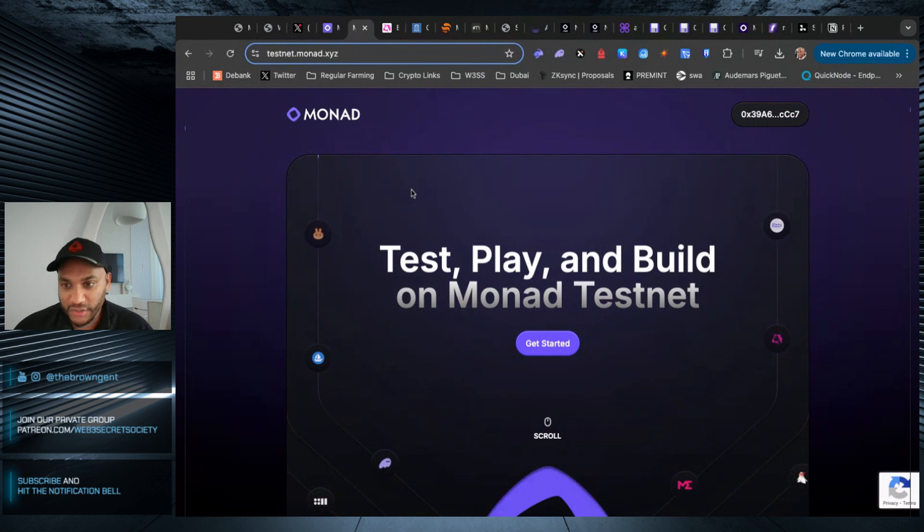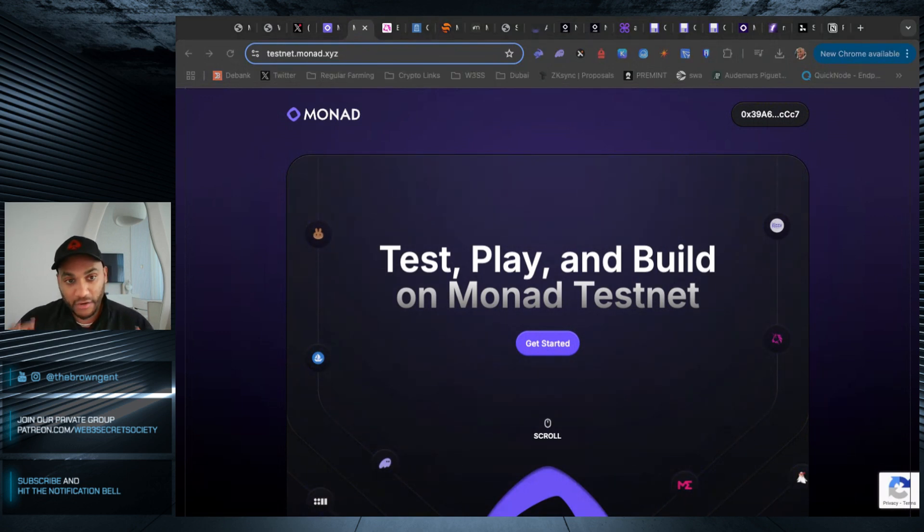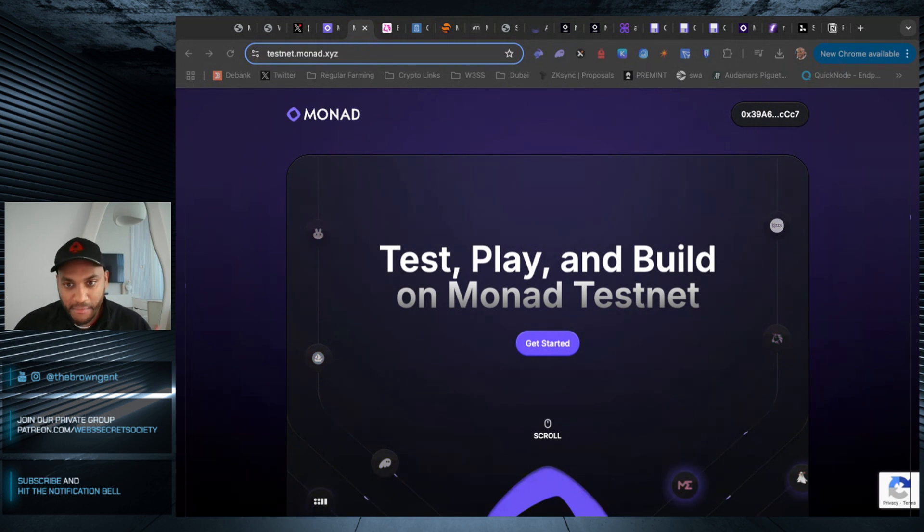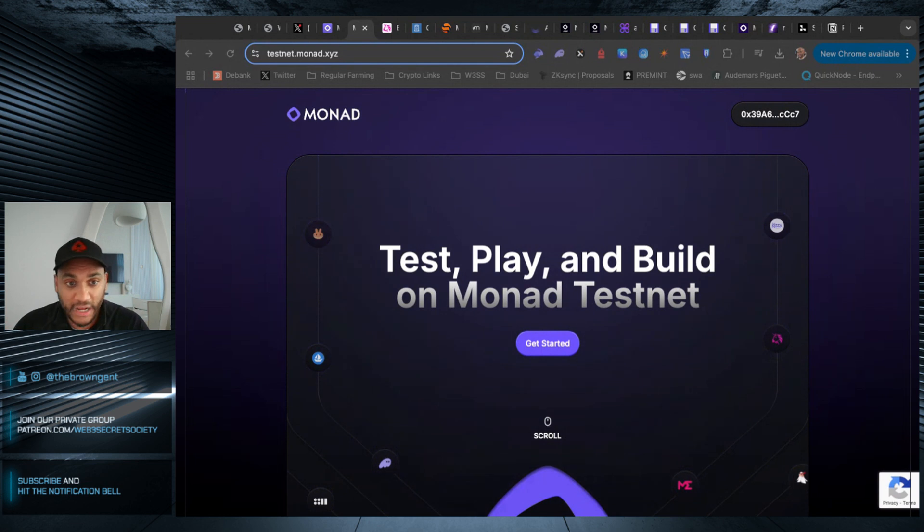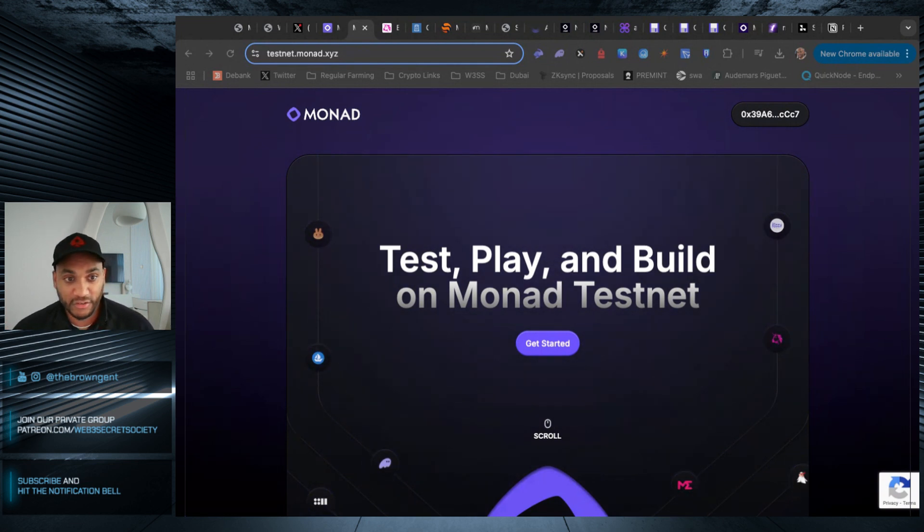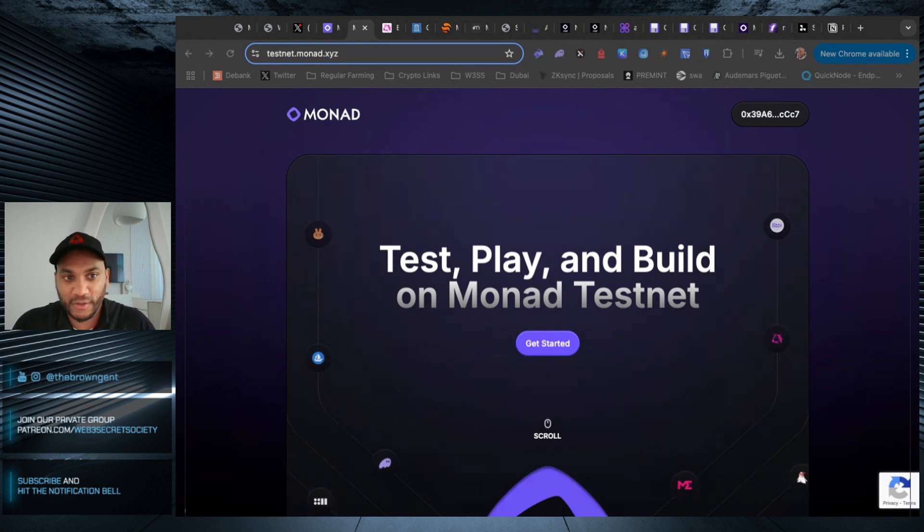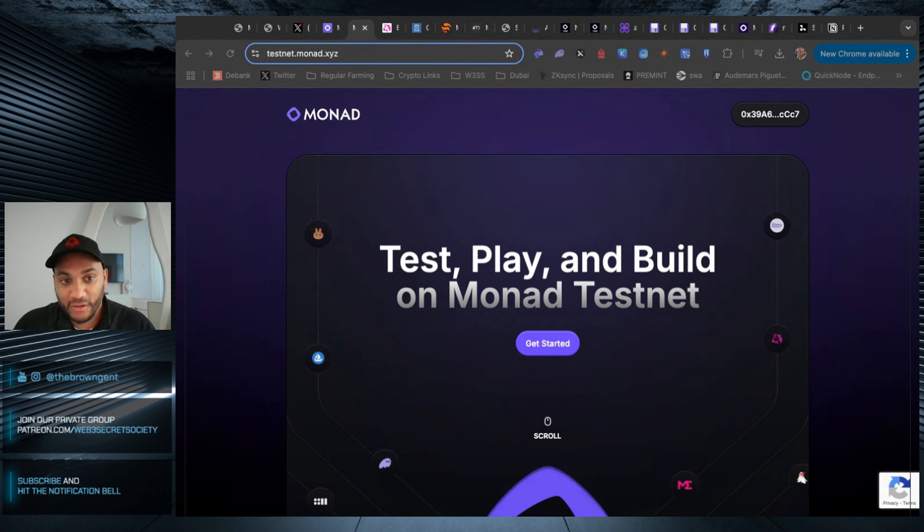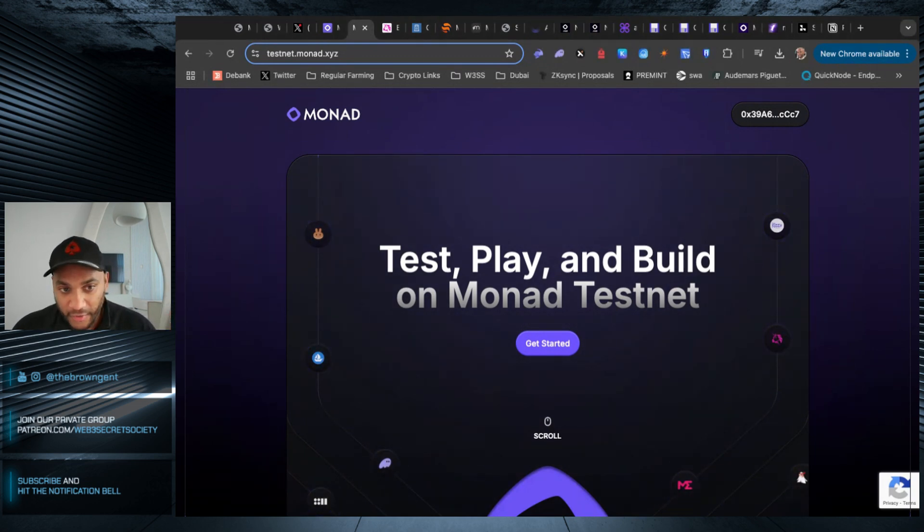The first thing you want to do before you even get started is make sure you have your wallet set up. For testnets, and anytime I'm farming something, I highly recommend using a burner wallet. That's what I've done. The reason for that is you're going to be using a ton of different applications. In some cases, very new applications. There could be exploits and such, and you don't want to risk your capital trying to farm an airdrop.